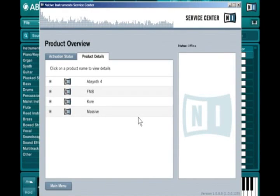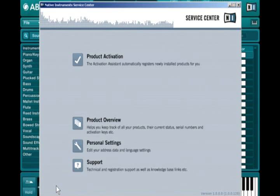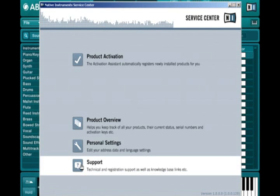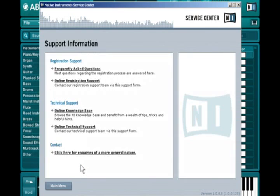Native Instruments software is constantly being improved. For optimal performance, make sure that you always use the latest version. You can easily check for free updates with the Service Center that installs simultaneously with the software, or directly on the Native Instruments website.